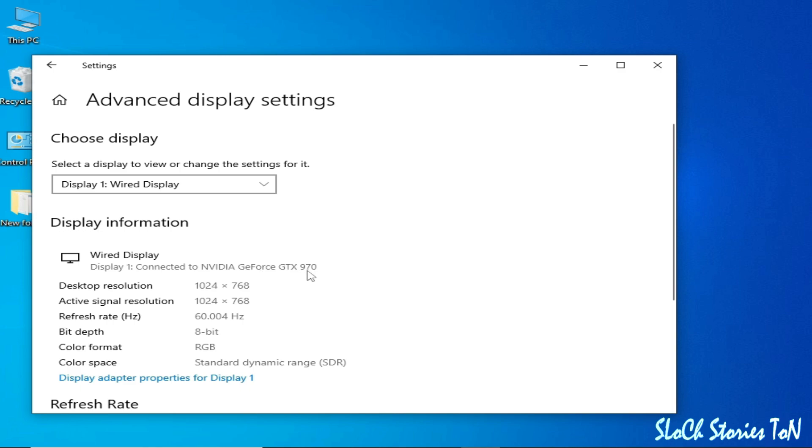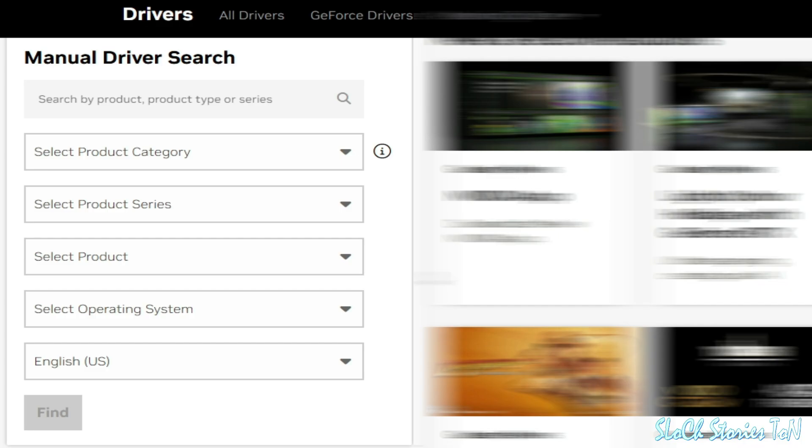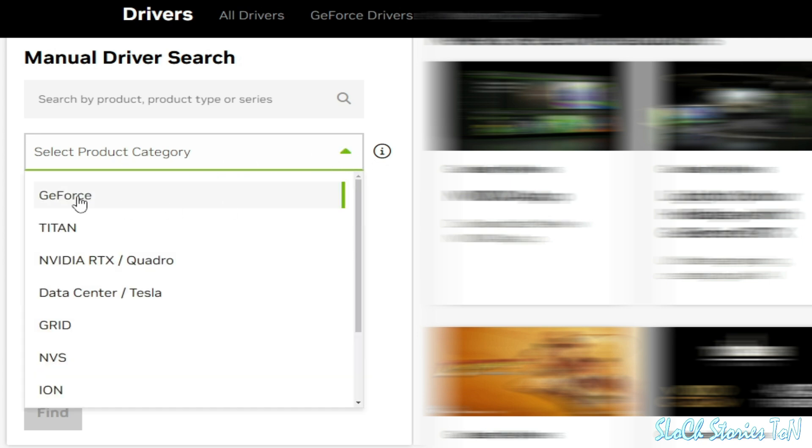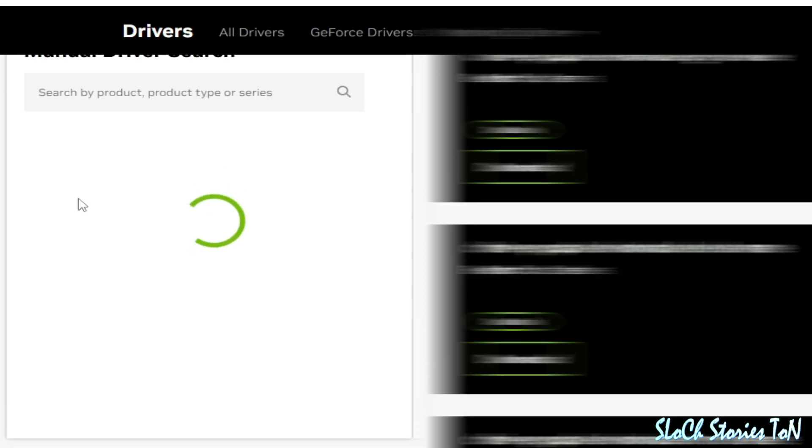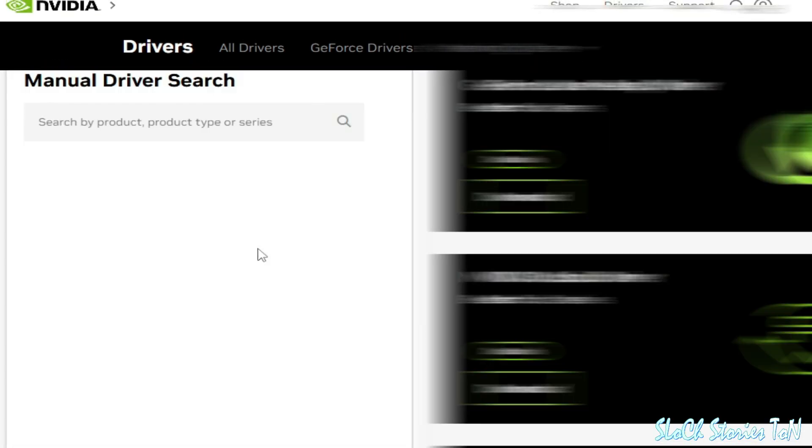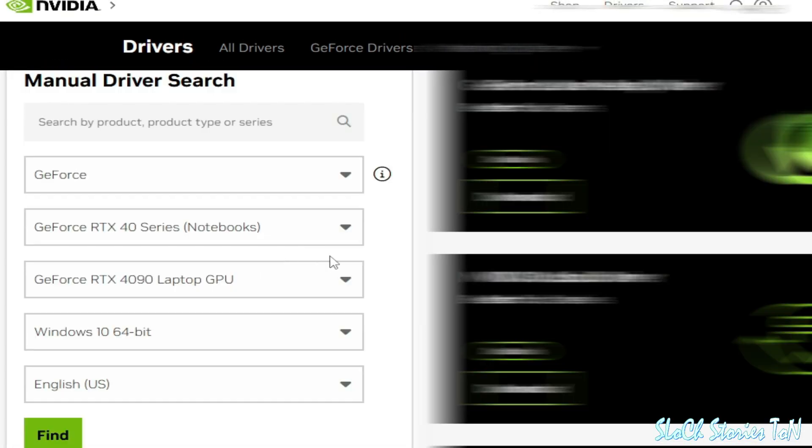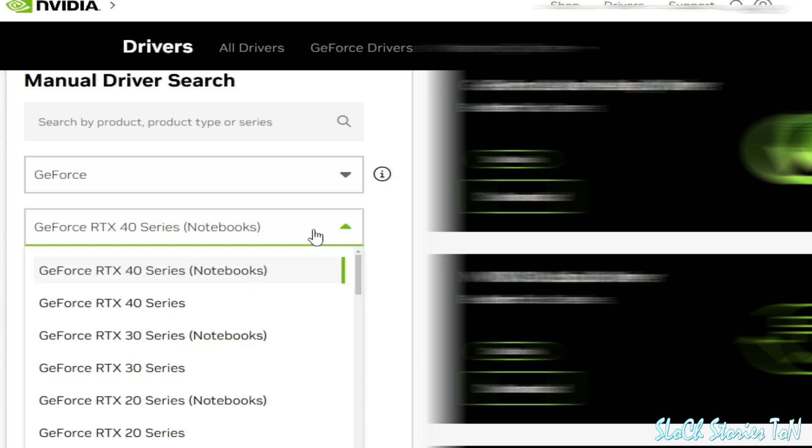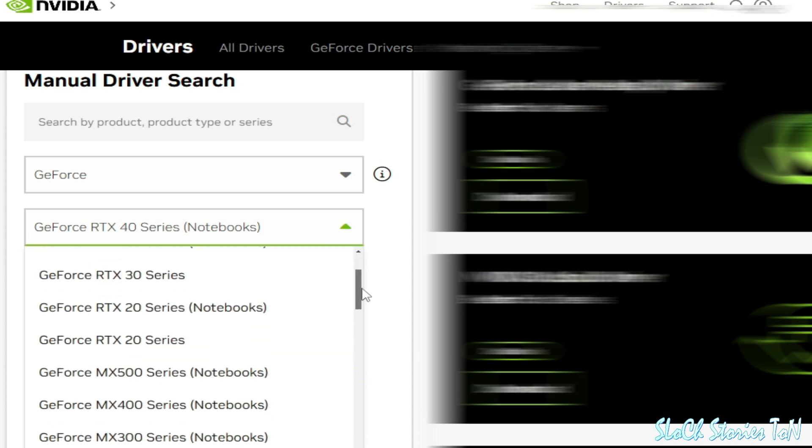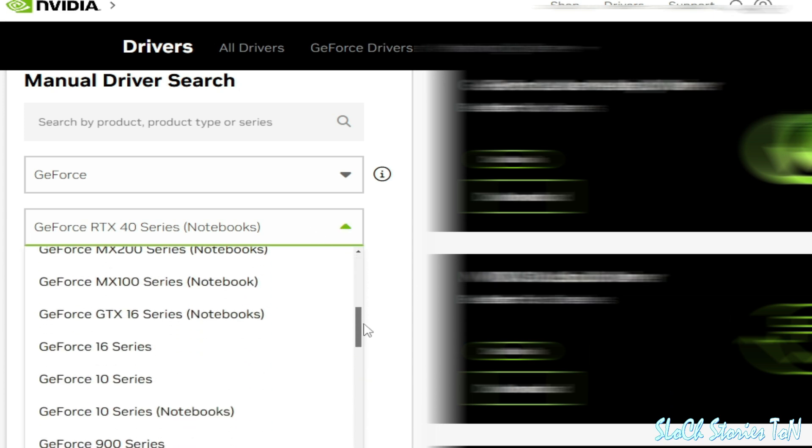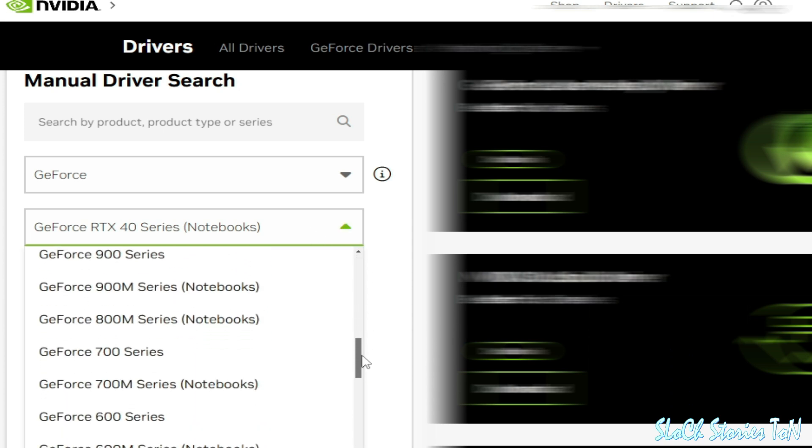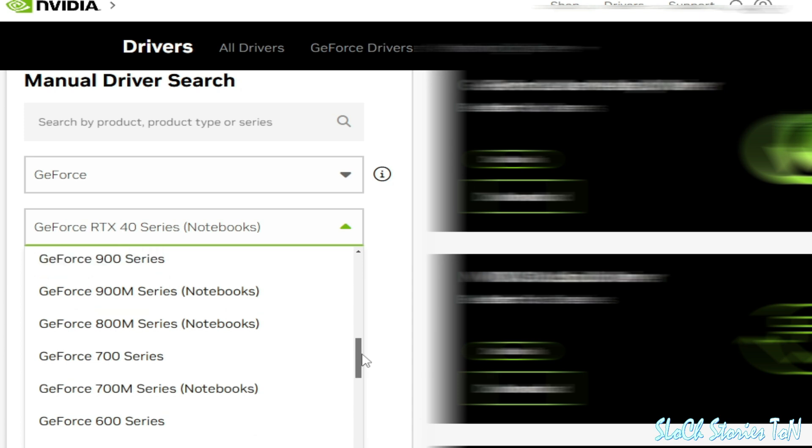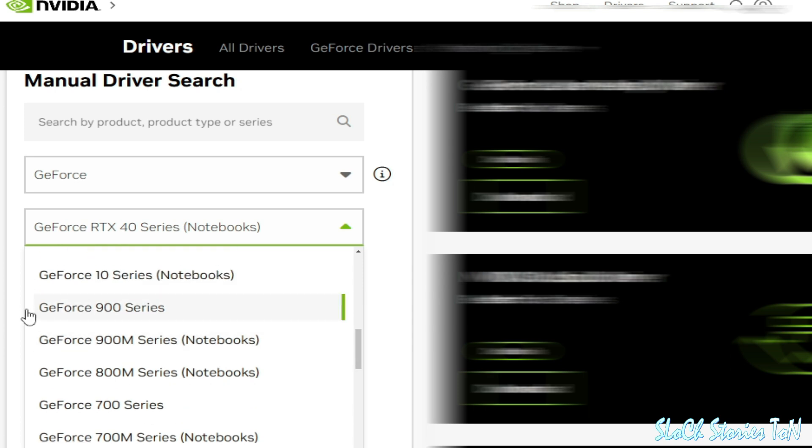Now go to the official website of NVIDIA and select your product. So I have GTX, okay, GeForce. And select your series, click here and scroll down. So 900 series, yeah, this one. Okay.